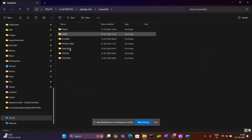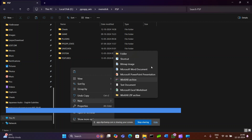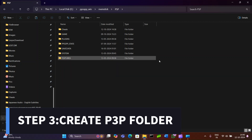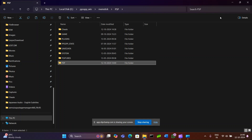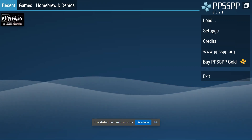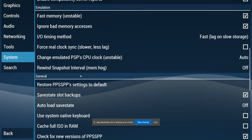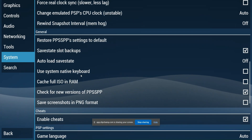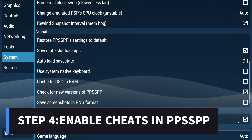Next, go back to our PSP main file location and create a new folder called P3P. Then go to PPSSPP, go to Settings > System, and scroll down until we find the Enable Sheets option. Make sure that it's enabled.